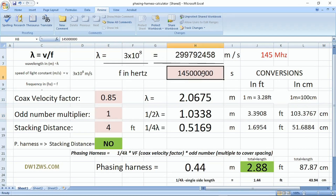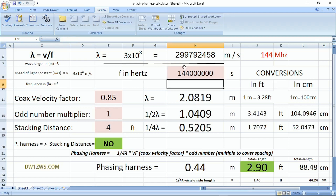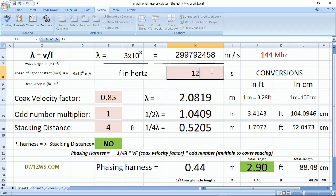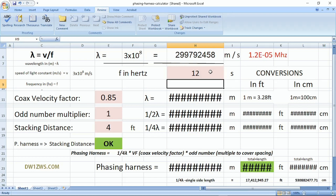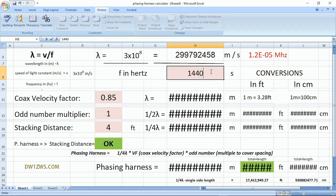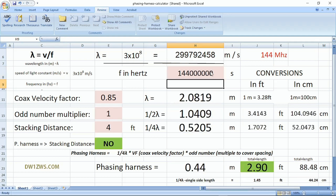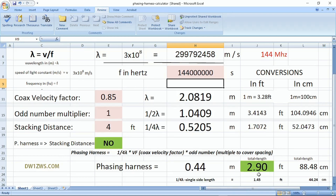From our sample, the frequency is 145 MHz, so we need to enter 144,000,000 cycles per second. The calculator checks if we input the correct frequency value — if not, it will not compute correctly. Make sure the input values are correct, and the calculator will automatically compute the total length and the length for each side of the phasing harness.